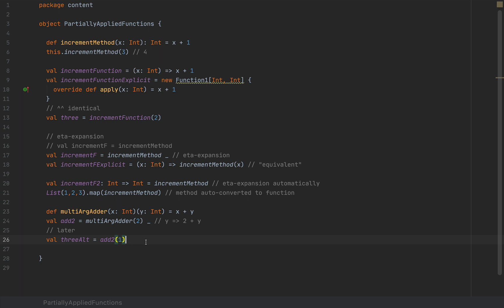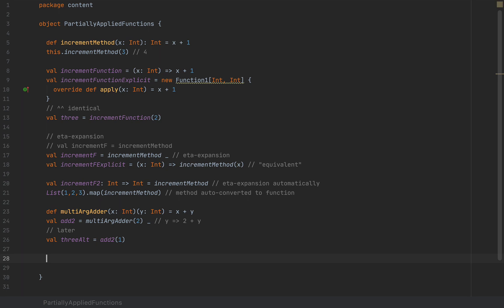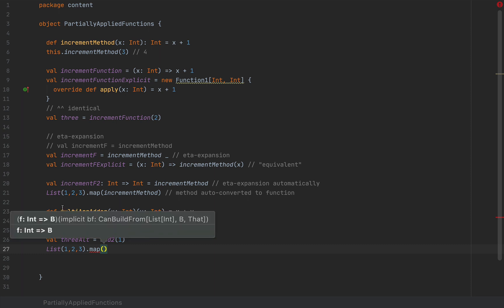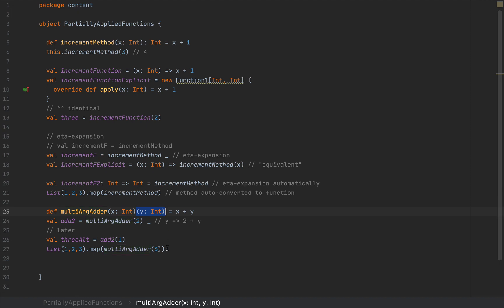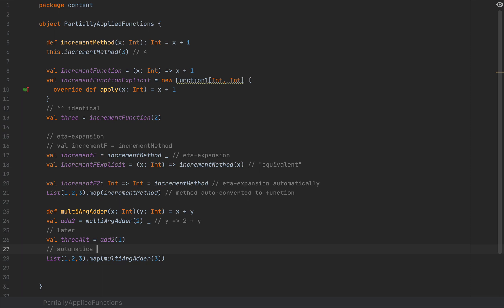In a similar fashion, the compiler can also detect whether a value is expected to have a function type and automatically do this eta expansion. So when you say list(1,2,3).map and pass multi-arg adder with fewer argument lists — for example multi-arg adder with 3 — this method with a single argument passed will be automatically expanded to a function taking the rest of the arguments, and then this function will be used for map. This is another case of automatic eta expansion.